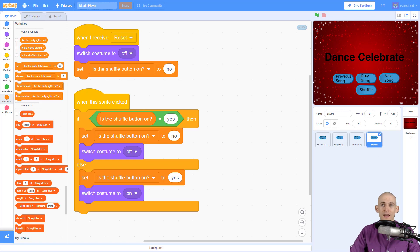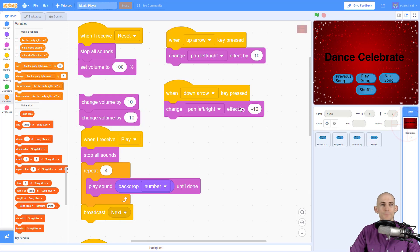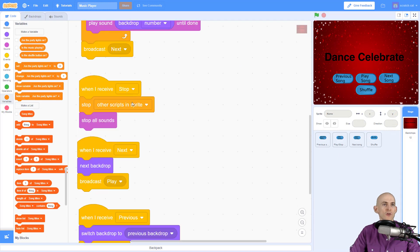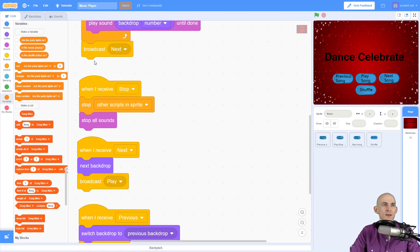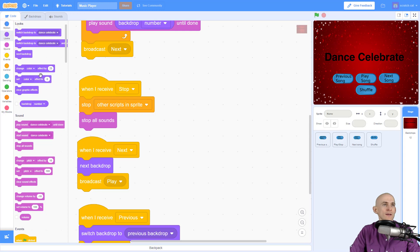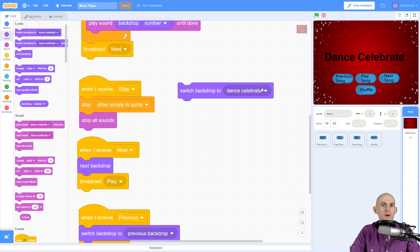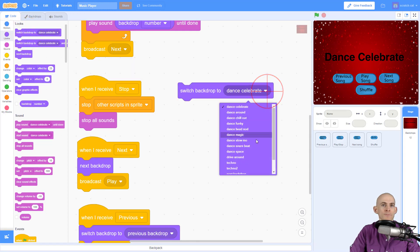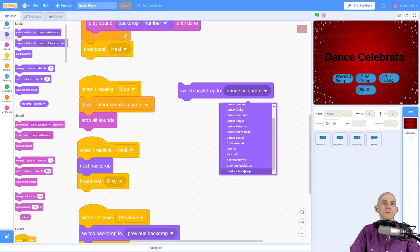However, we need to actually code our stage to make a change. So we could have gone into here and we could have created a button that was just like the next song button. So when you click on it, it goes to a random backdrop by simply saying, Hey, when clicked, send a message and then switch backdrop to random, which is all the way down here.